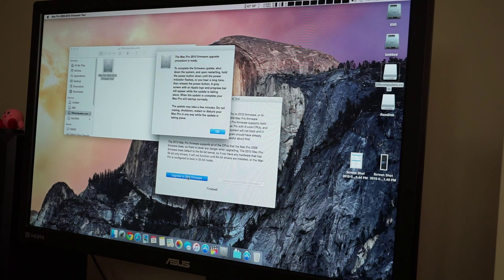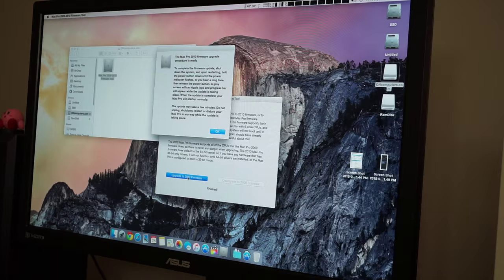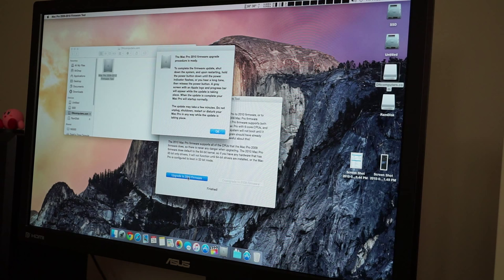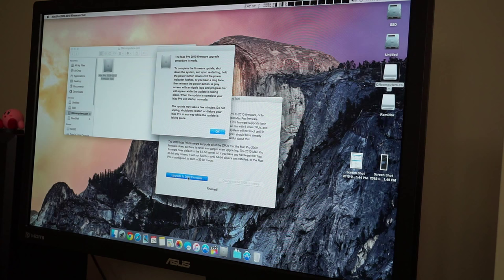Now it tells us to complete the firmware update, shut down the system. And upon restarting, hold the power button down until the power indicator flashes, or you hear a long tone and then release the power button. A gray screen with an Apple logo and progress bar appear while the update is taking place. When the update is complete your Mac Pro will start up normally, the update may take a few minutes. Don't unplug, shut down, restart or disturb your Mac Pro in any way while the update is taking place. Okay, sounds pretty straightforward.